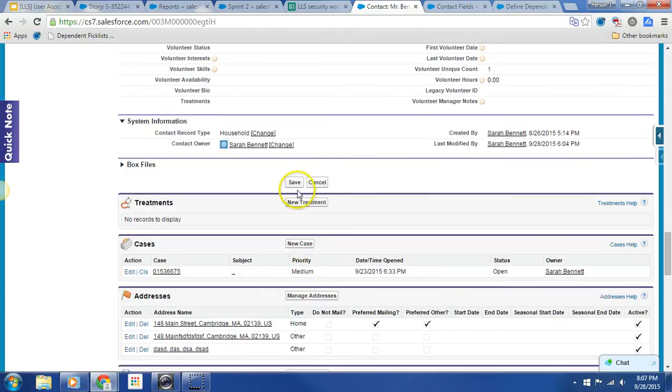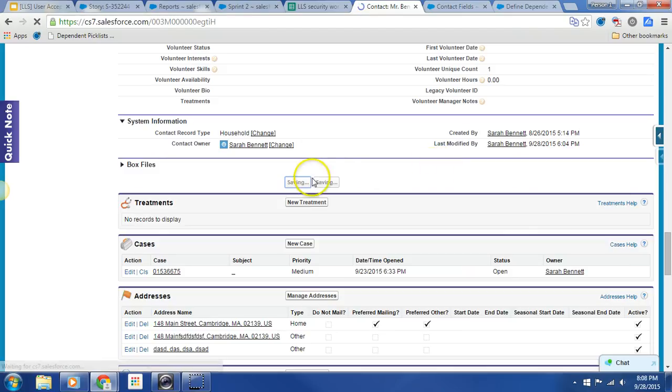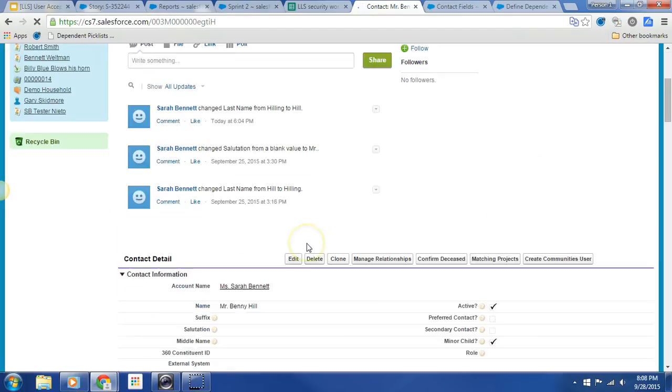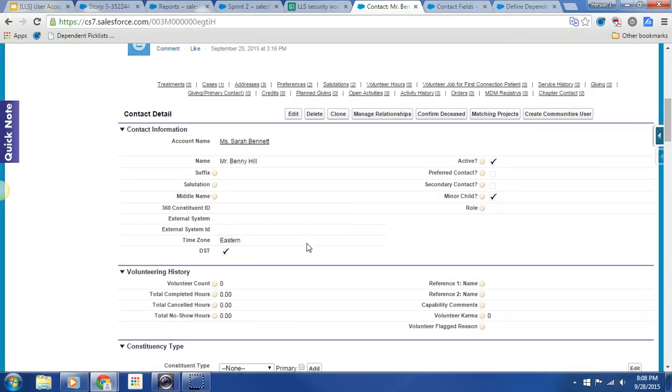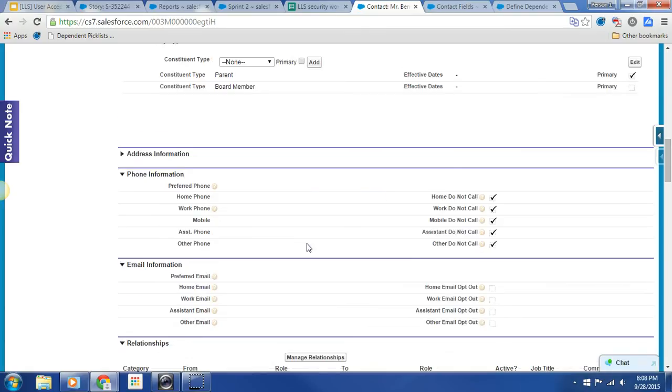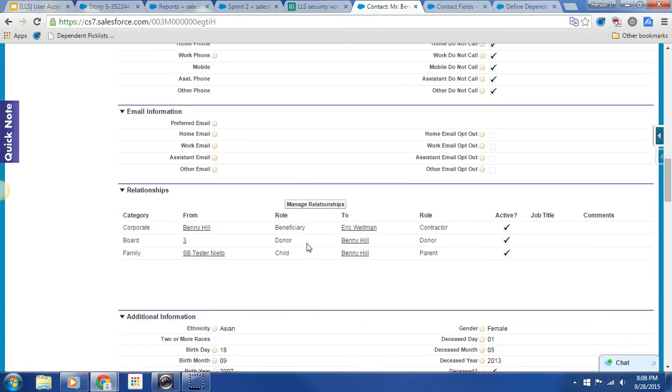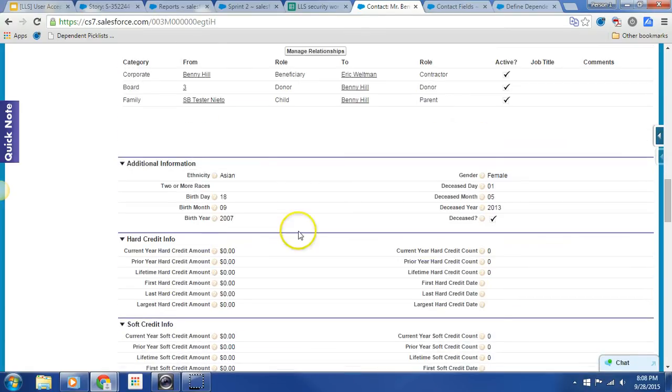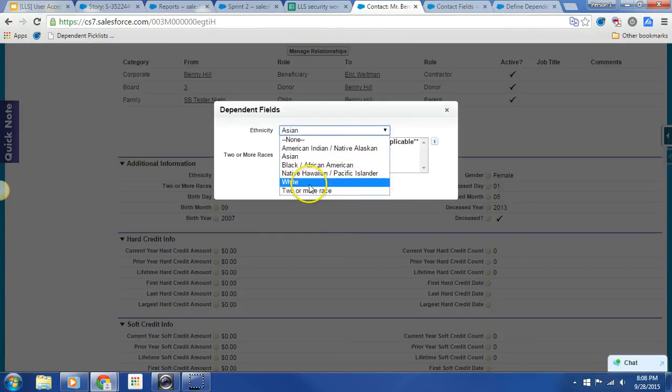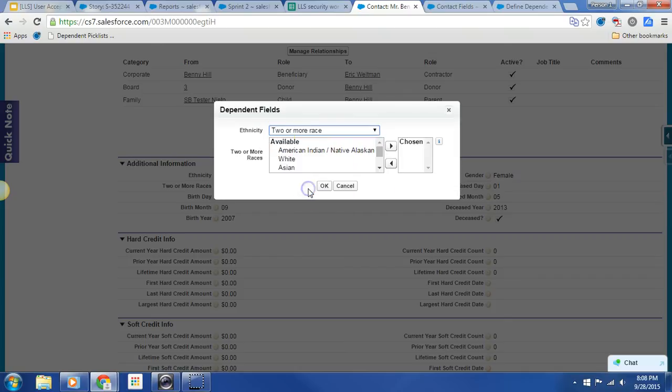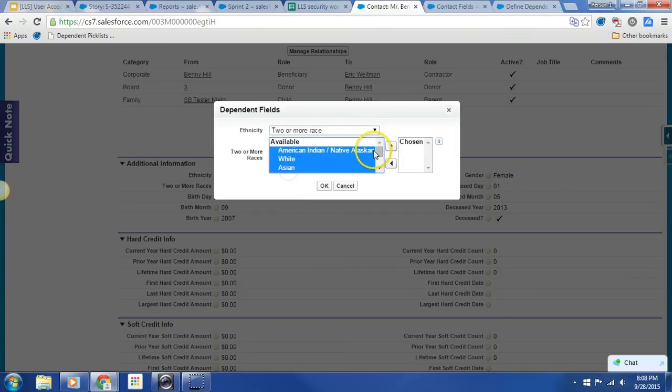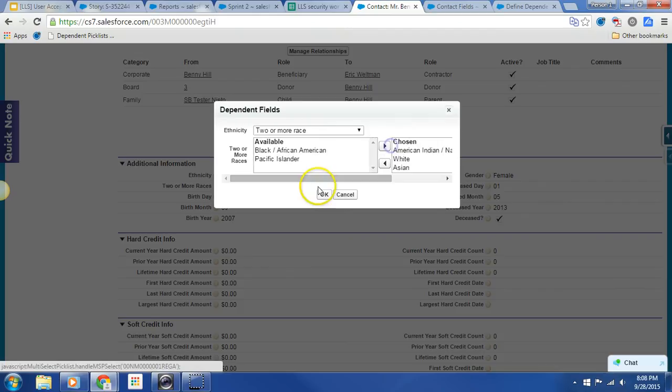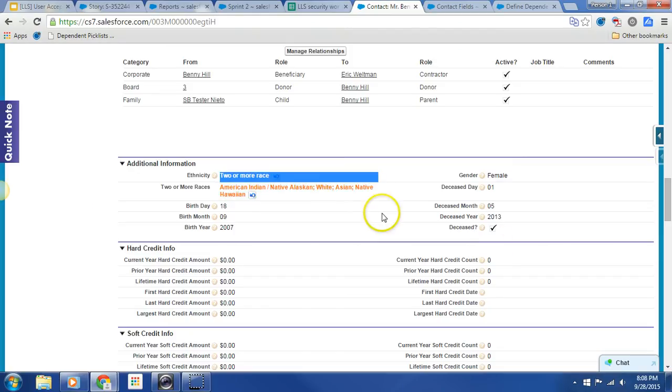Let's go ahead and hit save and say, yes, indeed, I can update it. It's still in the process of saving. And I'm going to go back down to Ethnicinity again. And this time I'm going to select two or more. And I am indeed prompted to select the additional values.